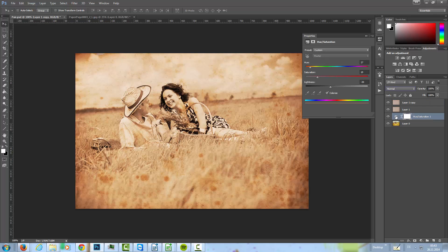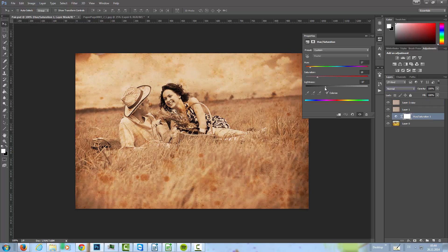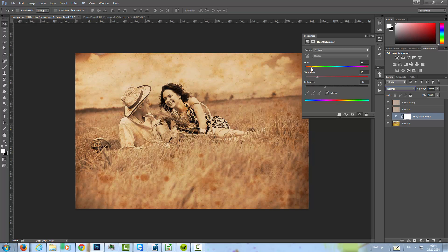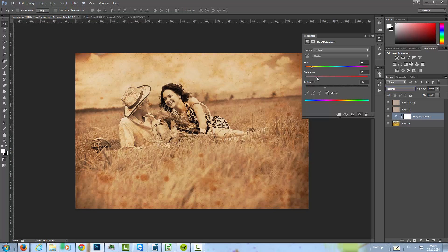Maybe we can lower the lightness of the image a little bit more. Something like that. And just the hue, just a little bit. Something like that. Lower the saturation a little bit more. Something like that.